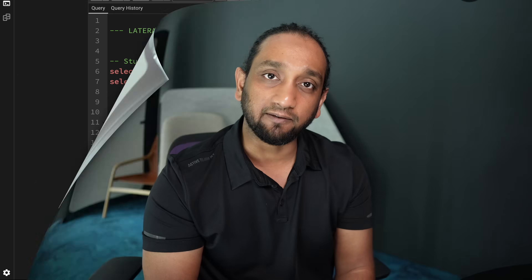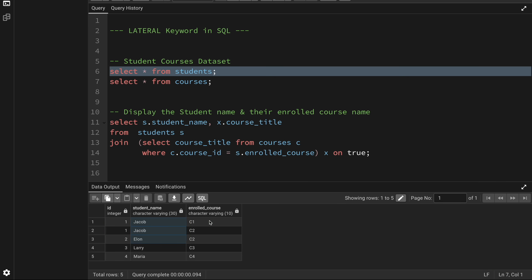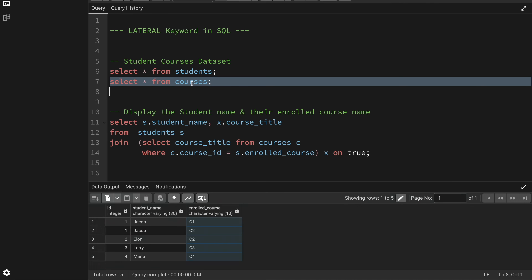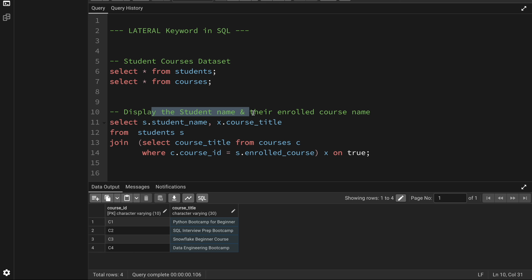Let's start with a very simple example. I have a very simple dataset about students and courses. There are two tables: a student table which has information about the student ID, their name, and the ID of the courses that they have enrolled in. Then I have a courses table which has information about the course ID and the course name. Now I want to write a query to display the student name and their enrolled course name.